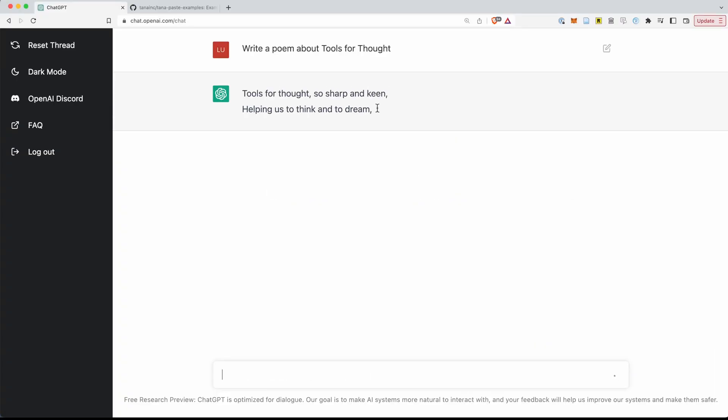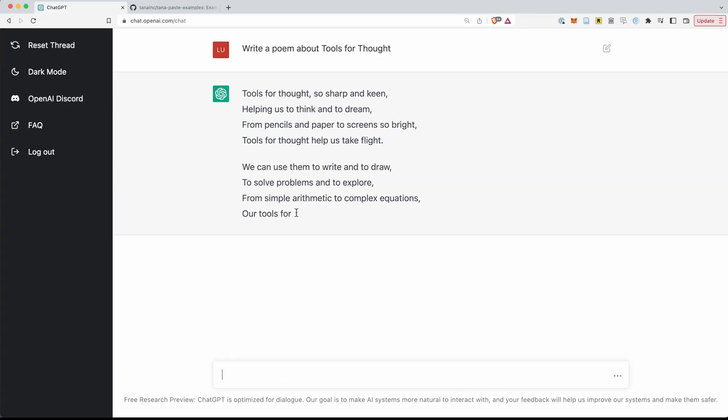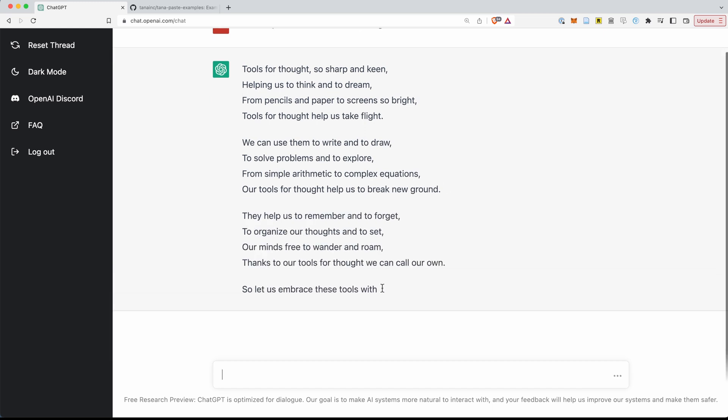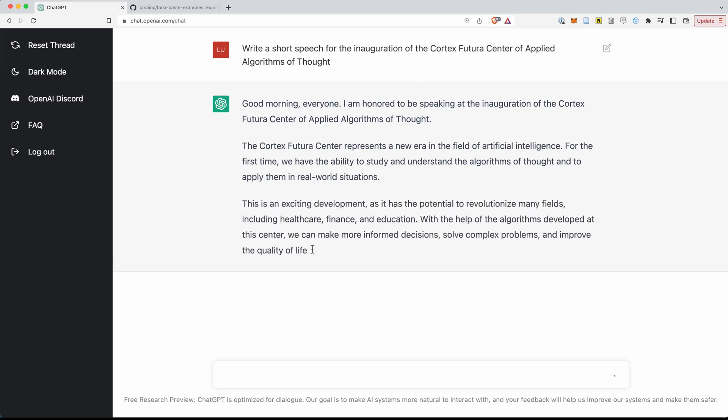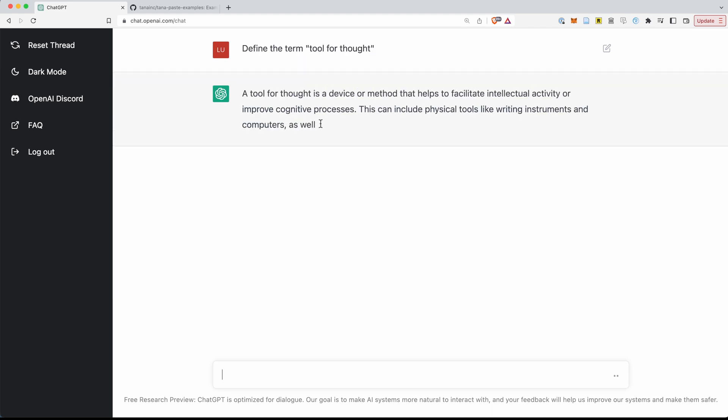ChatGPT is an awesome large language model — basically a fancy AI that is mind-blowingly smart. For example, it can write poems for you, as you see here on the screen — a beautiful poem on tools for thought. It can write speeches, define terms, and do loads of things. And if you prompt it right, it can create super tags and super tag systems for you as well. So let's look into how that works.